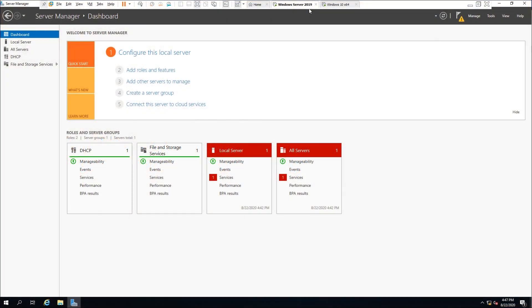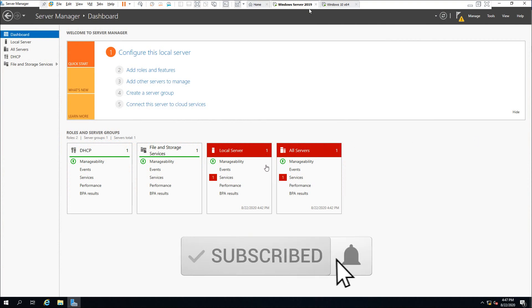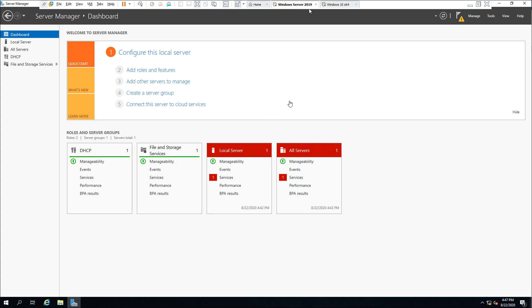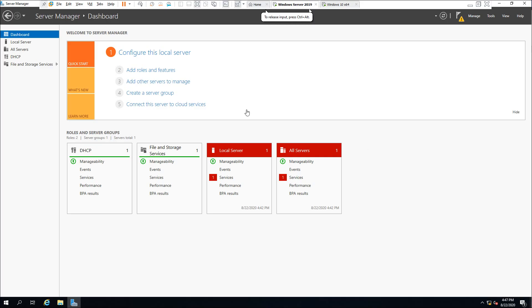What's up guys, this is Stefan from Apprentice IT. In this video we are going to install Active Directory with all the required features. After the installation is complete, we shall create our first organizational unit, create a first username, and sign in with that username from our Windows 10 workstation.